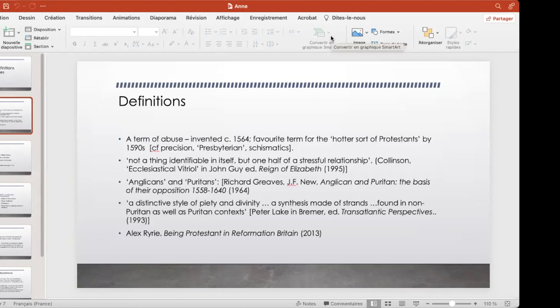Patrick Collinson's famous phrase, which in studies of English Puritanism is now the dominant interpretation, is that it's not a thing identifiable in itself, but one half of a stressful relationship — it always emerges in a context, in contradistinction to something else. That's within English scholarship the dominant position, though it's a complex one. It's in contrast to people in the 1960s and 70s who were looking for very fixed categories where you could decide whether anyone in early 17th-century England was a Puritan or an Anglican.